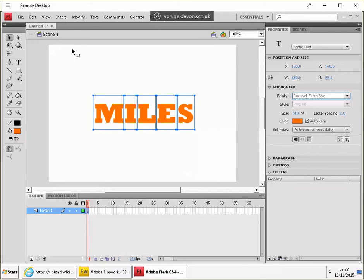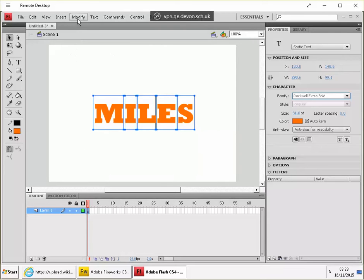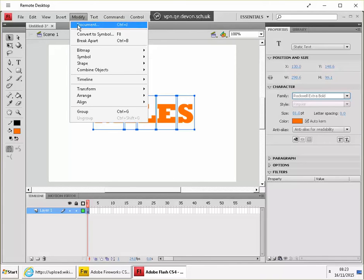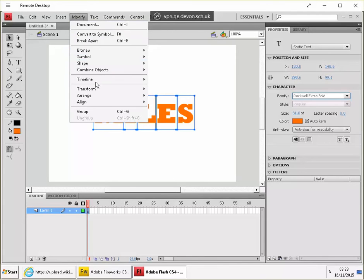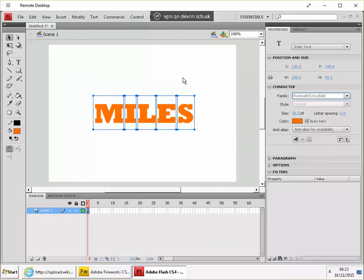Don't click anything. Go to modify again. And what we're looking for is distribute to layers. So that's probably under timeline. Okay, and now you'll see that there's now a layer with each of those objects on.